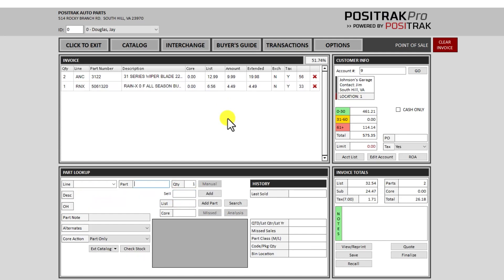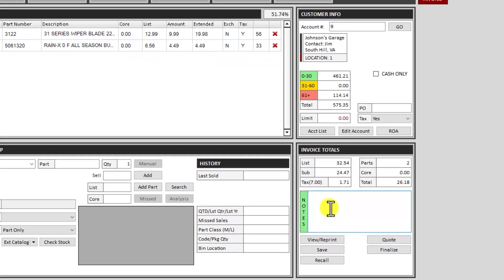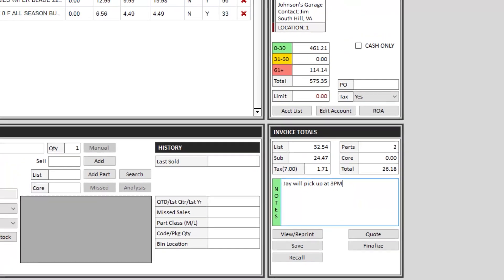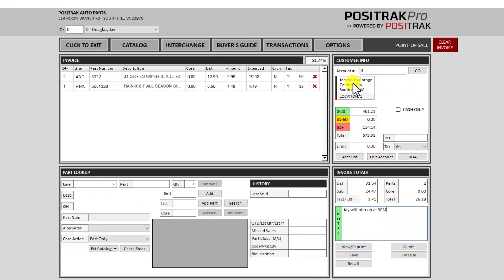I have two ways I can put notes or comments on the invoice. So if I want to add a note here, that will print on the invoice and it's also searchable.